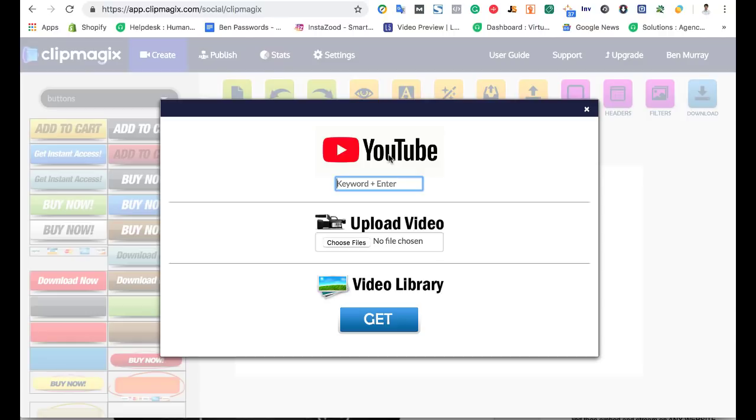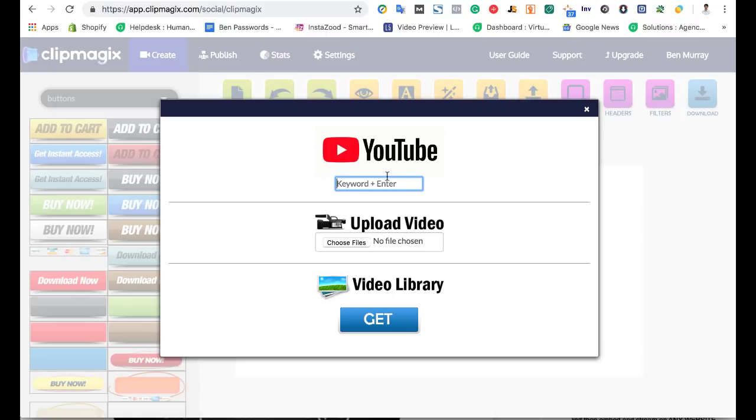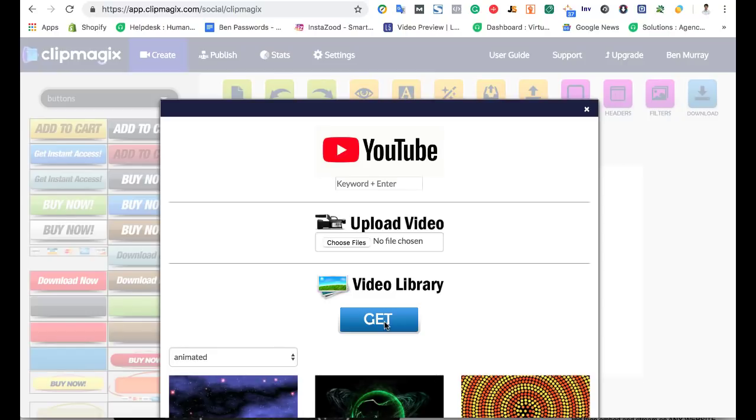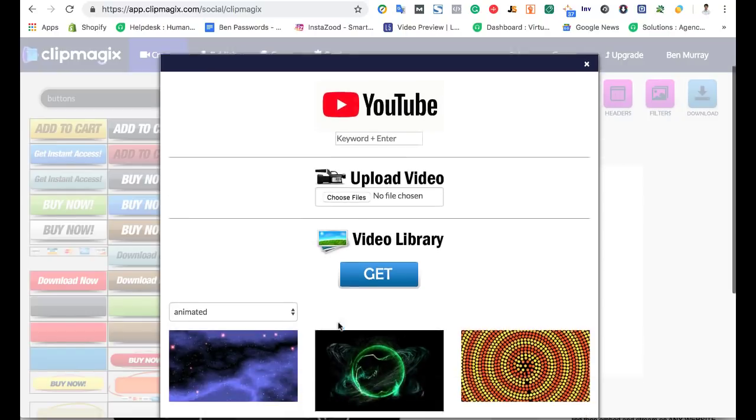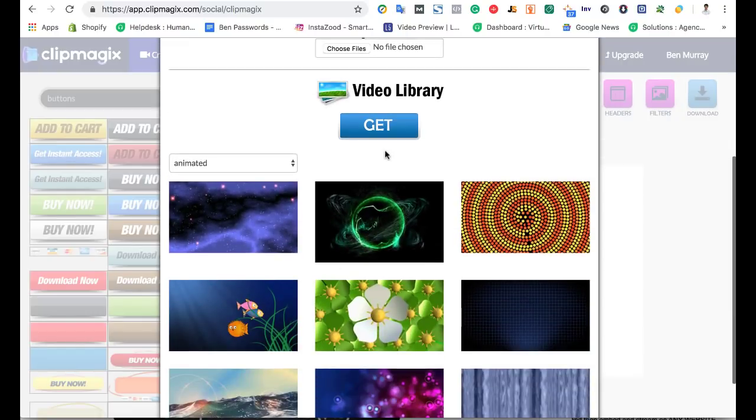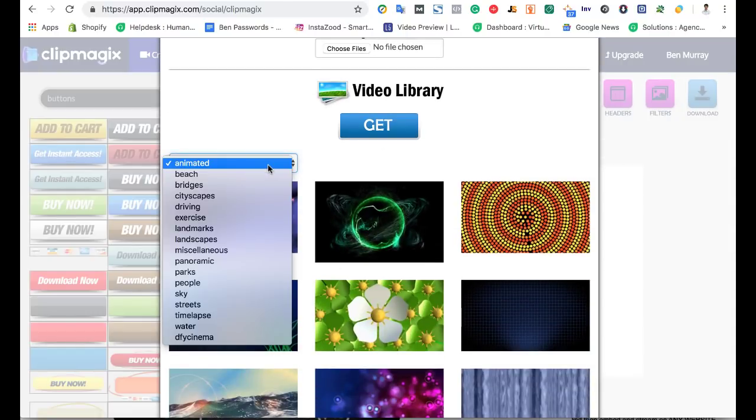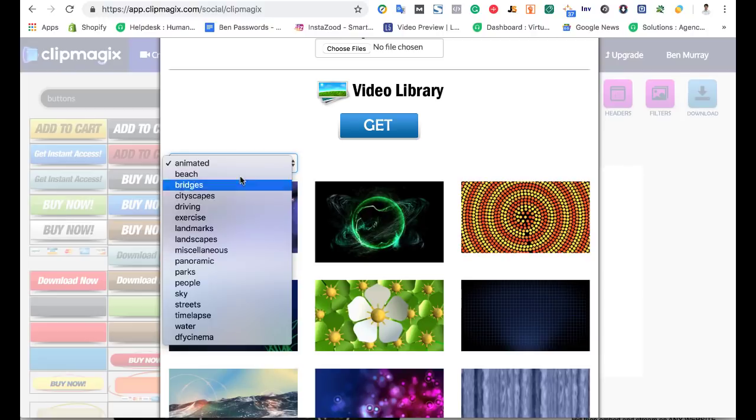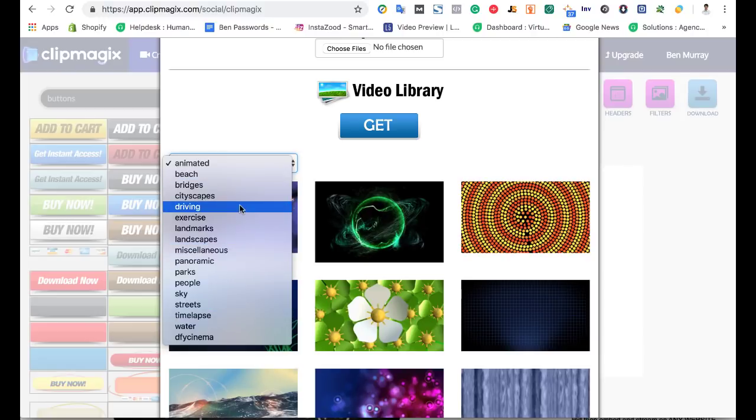What you can do is whenever you sign into ClipMagix is you can first choose to enter any keyword and it will find videos to create these special pretty little things videos from YouTube, any videos there. You can upload videos or you can just go to their built-in video library to start creating your video that way. So for example, we can hit the Get button. We can choose from a number of different categories here. You'll get all these videos on the front-end version.